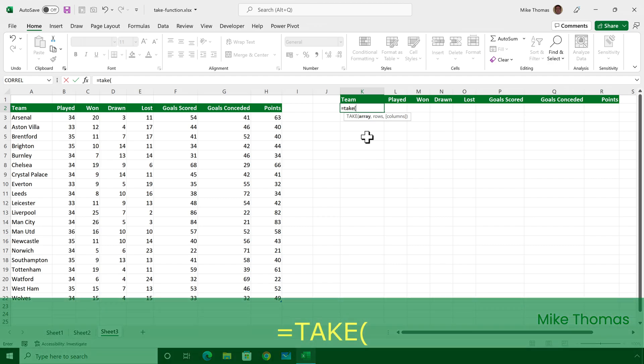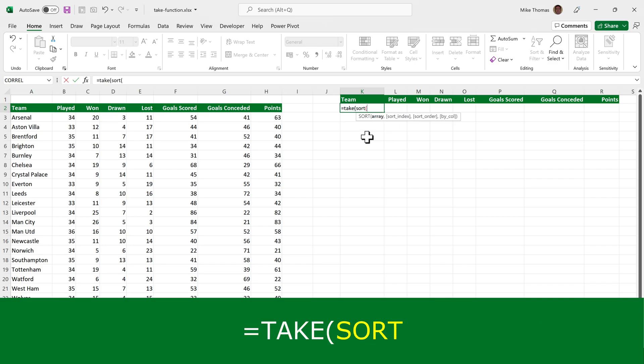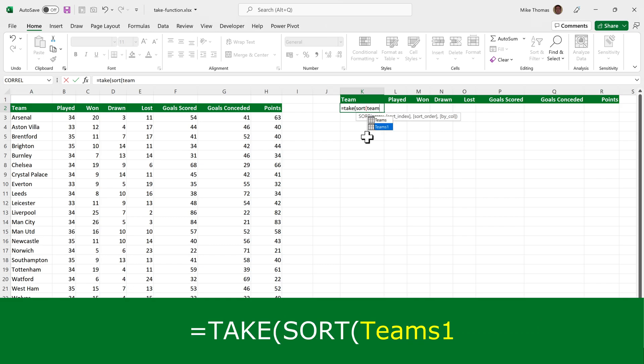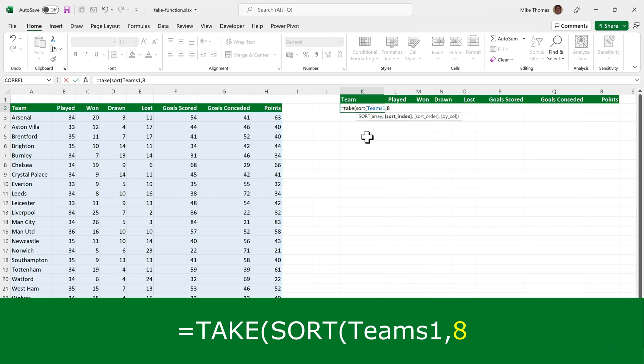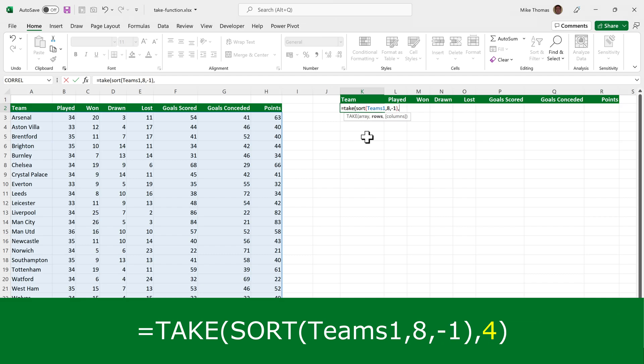So equals take, open brackets, and the array that I want to take the rows from is the sorted version of Teams 1, that's the table name, sorted by the eighth column, column H, and sorted into descending order. And then the number of rows I want to take is four.